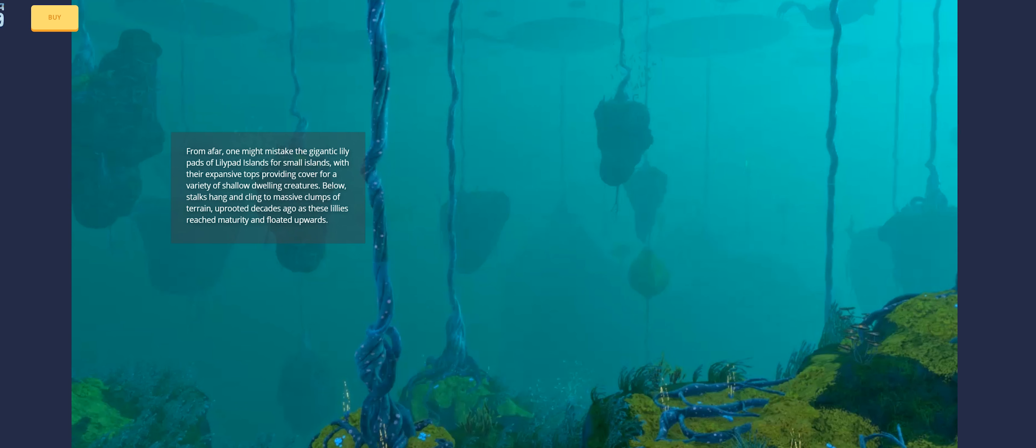The lily pad biome is updated. From afar, one might mistake the gigantic lily pads of the lily pad islands for small islands. With their expansive tops providing cover for a variety of shallow-dwelling creatures, below stalks hang and cling to massive clumps of terrain, uprooted decades ago as these lilies reached maturity and floated upward. You'll see some of the dead lilies just hanging around at the bottom there. They've added more stuff to the deep lily pad biome that I'll be exploring pretty soon as well.